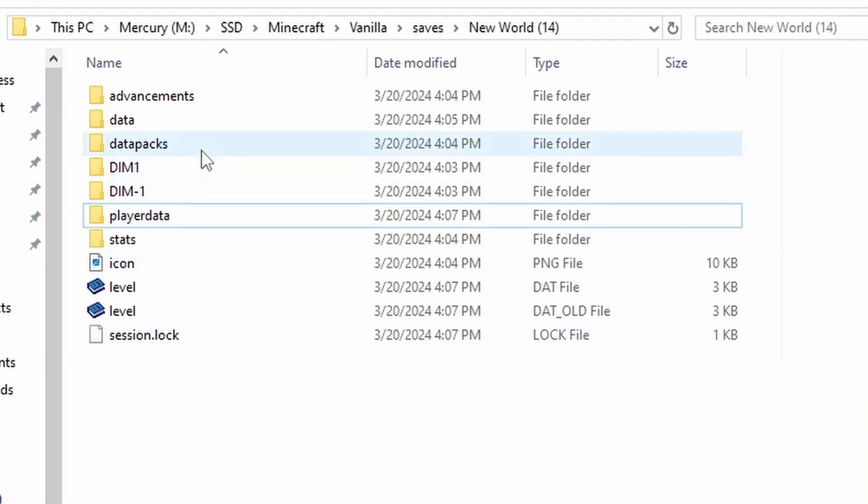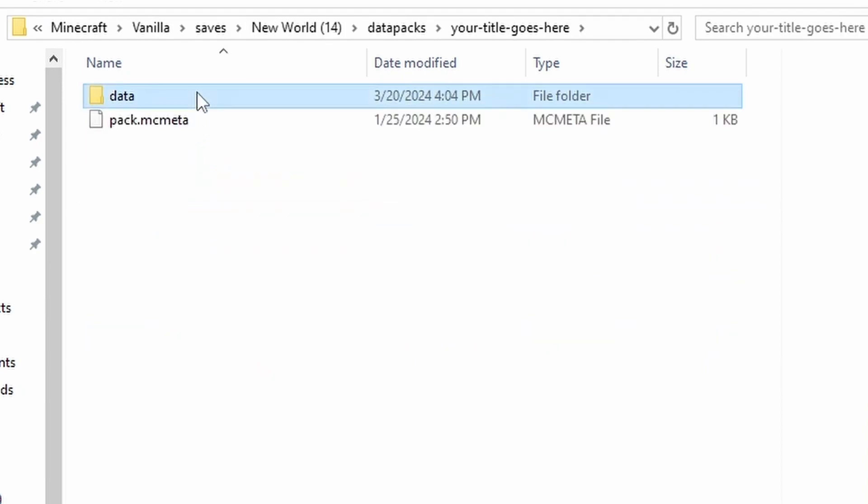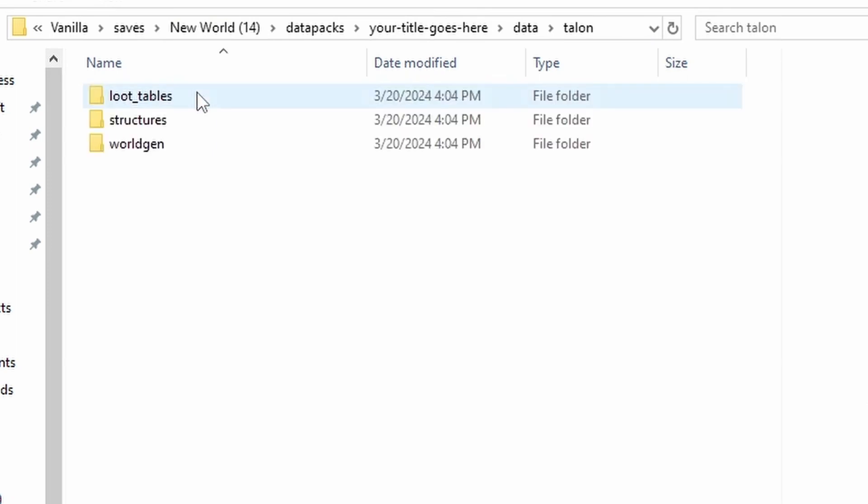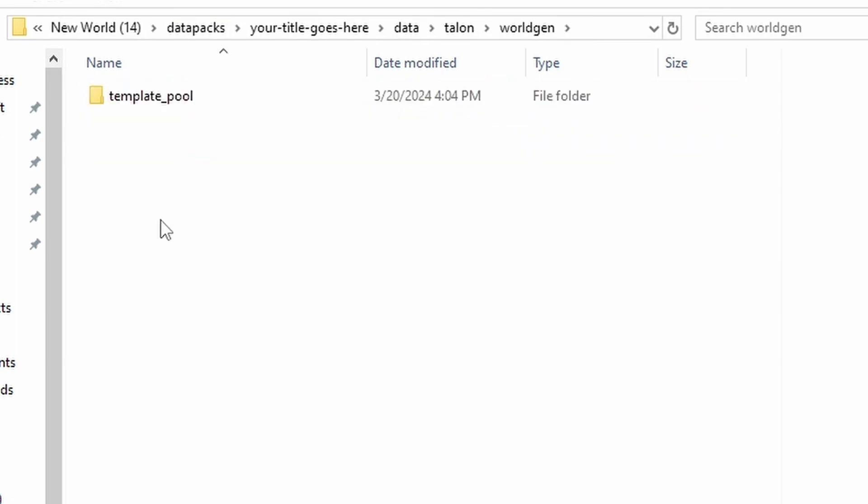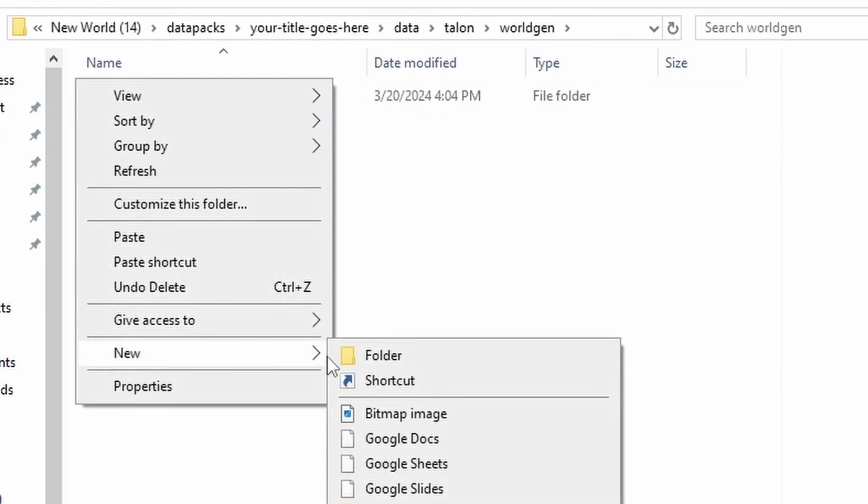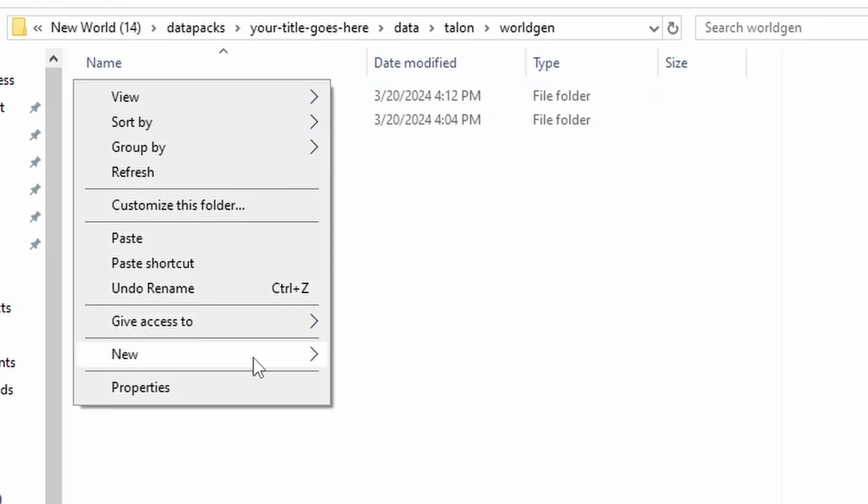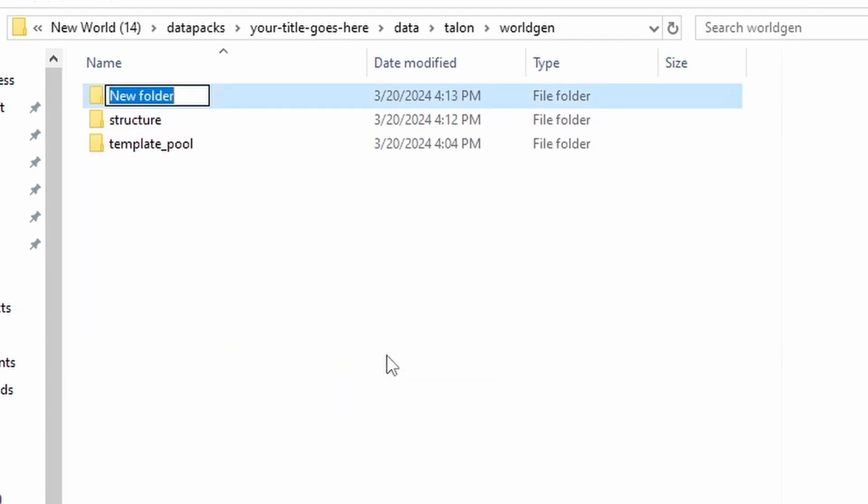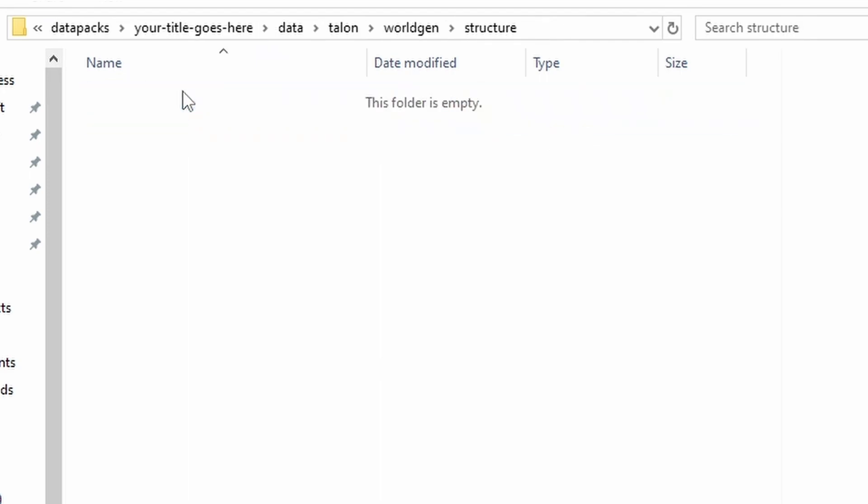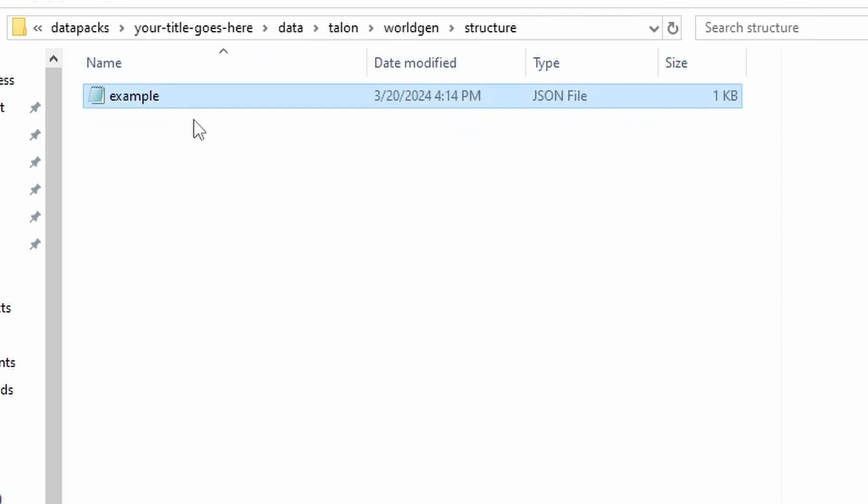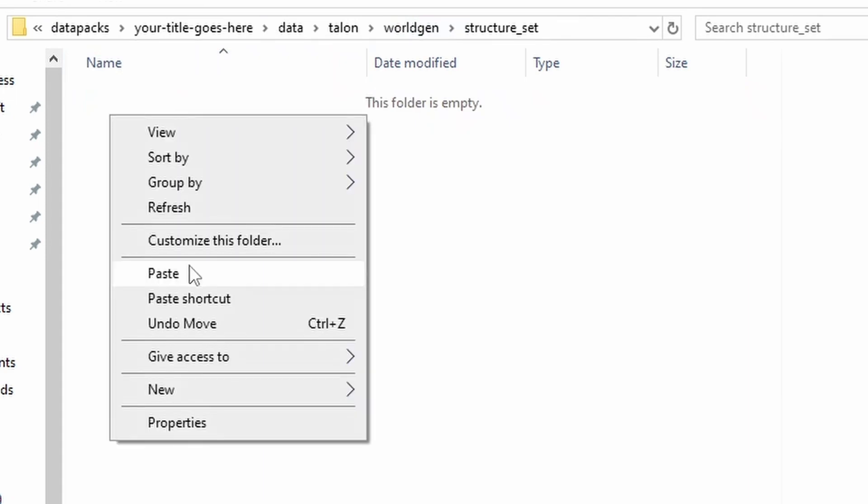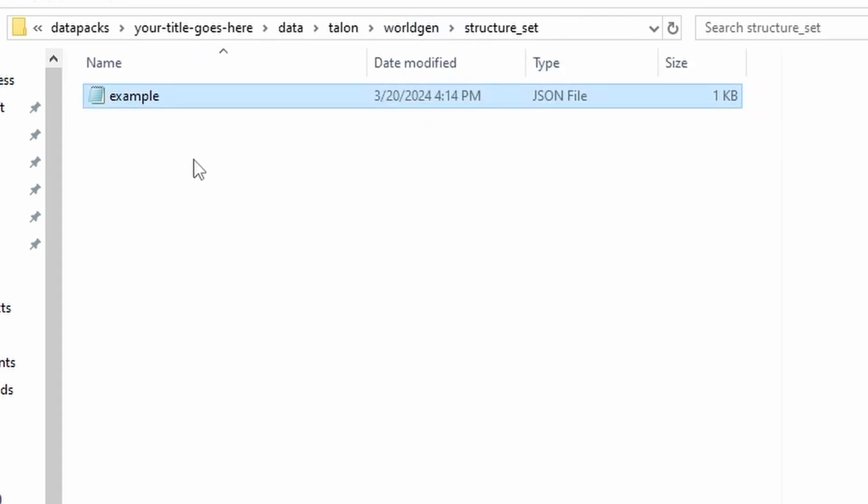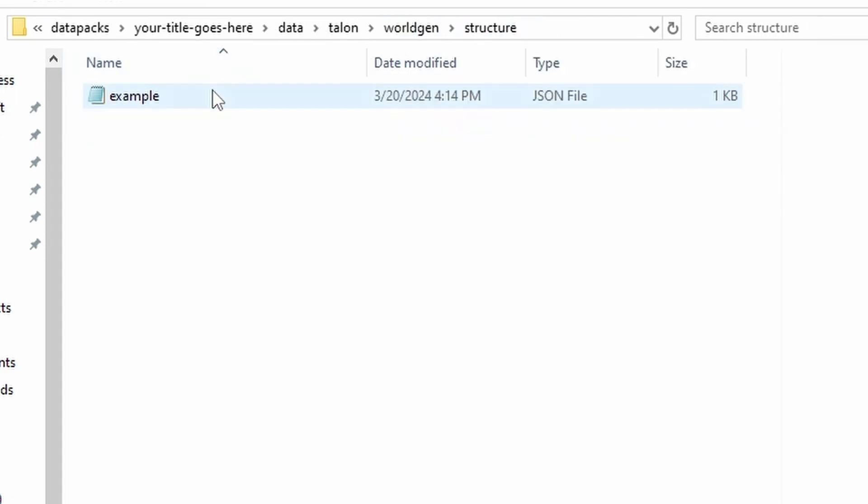And now we're going to make the new files that we're going to be working with. So go all the way into world gen. We're going to make a new folder called structure, not structures, structure. And then we're going to make another folder called structure_set. And then we're going to put an empty JSON file in each of these.